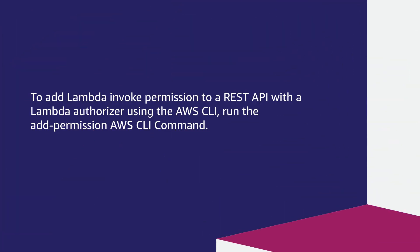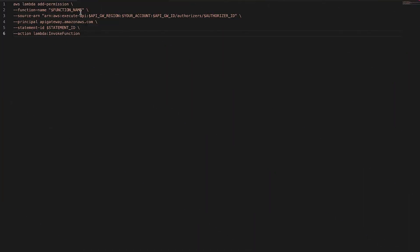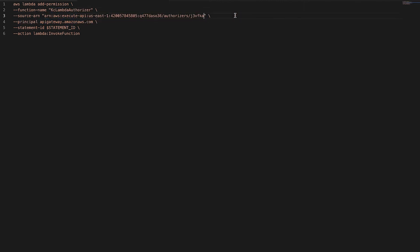To add Lambda invoke permission to a REST API with a Lambda authorizer using the AWS CLI, run the add-permission AWS CLI command. Replace the function name value with the name of your Lambda function, replace the source ARN value with the source ARN of your API, and replace the statement ID value with a statement identifier that differentiates the statement from others in the same policy.